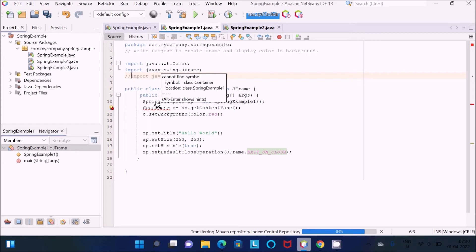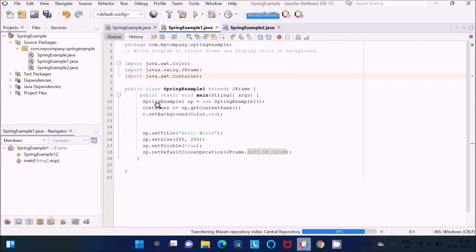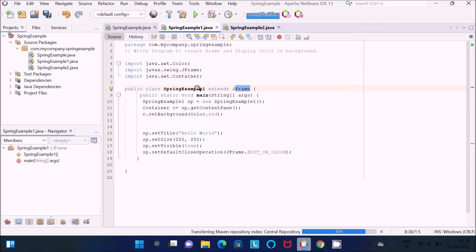So these three packages are required. After that, SpringExample is the class that extends JFrame, so whatever properties JFrame has go to SpringExample. Then I created the object of SpringExample named 'sp'.